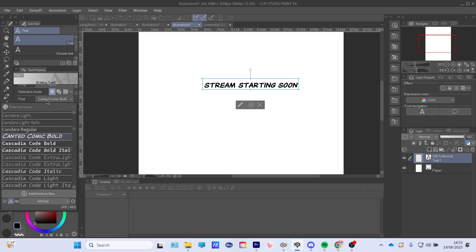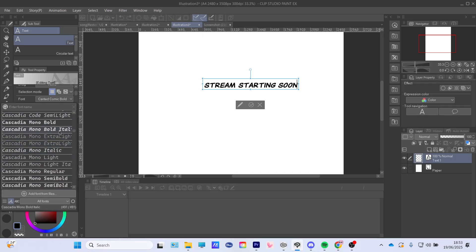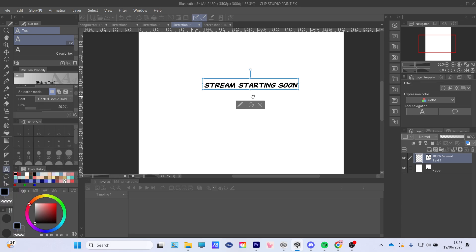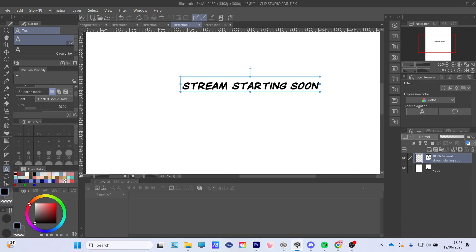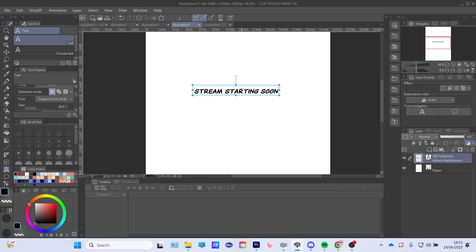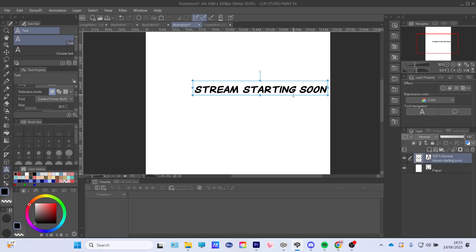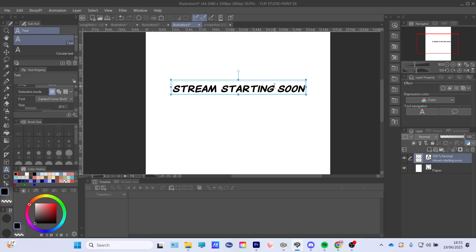Press OK, or you can also change the font — there are a lot of options — but I will keep it like this. Press OK. Now you can move it around and make it bigger. Let's say you're doing this for a stream overlay.